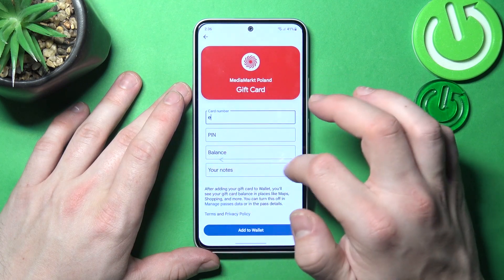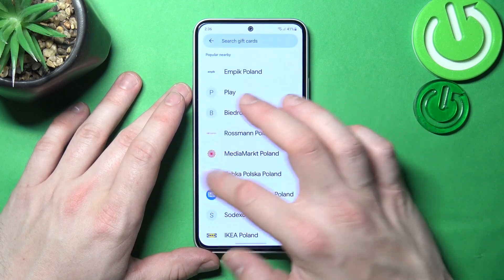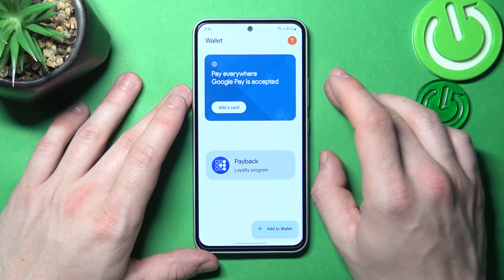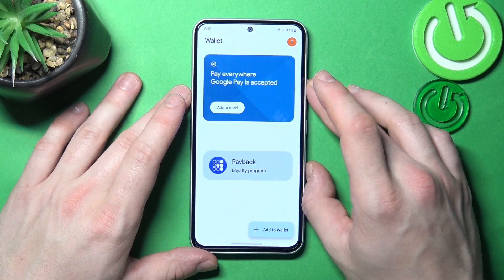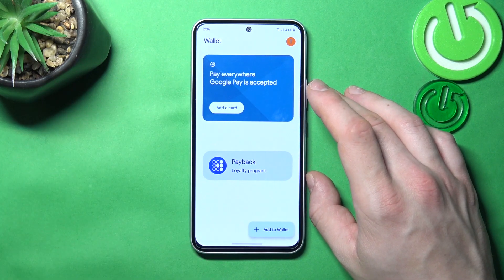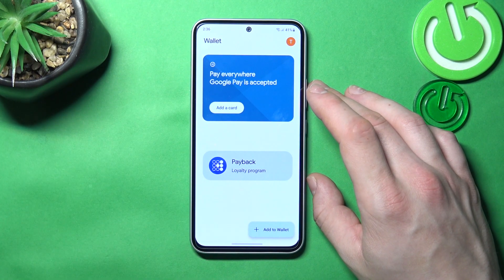All of your cards will appear on the homepage of Google Wallet. And that's it! If you find this video helpful, please give a like, comment and subscribe.